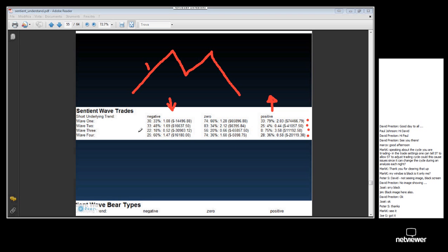Under neutral underlying trend conditions, it's pretty much anybody's guess what's going to happen. Wave 1 made money, wave 2 made money, wave 3 lost money, and wave 4 lost money. Under negative underlying trend conditions, we expect to lose money on our bullish trades — as we did — on wave 1 and wave 3.